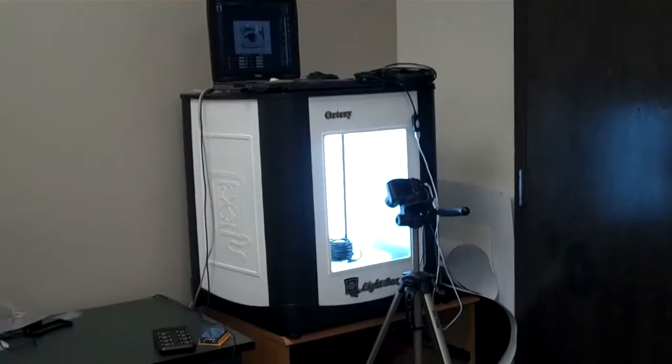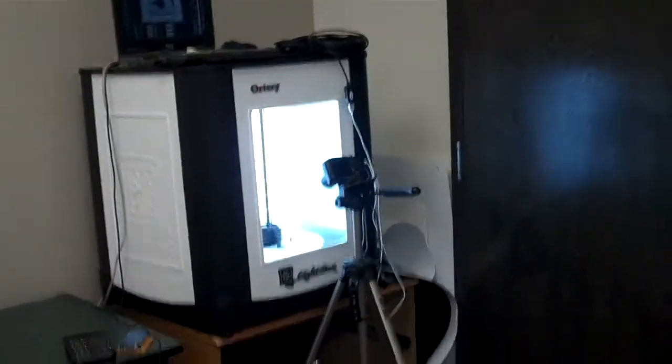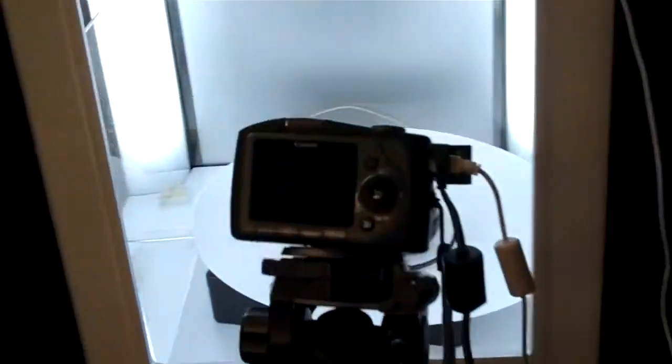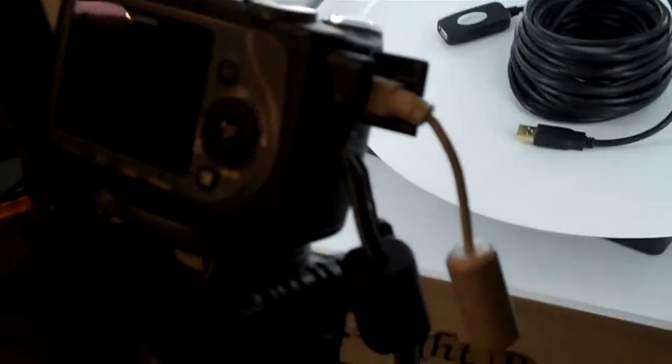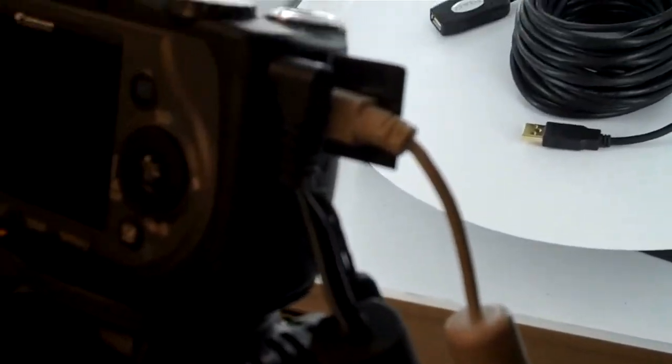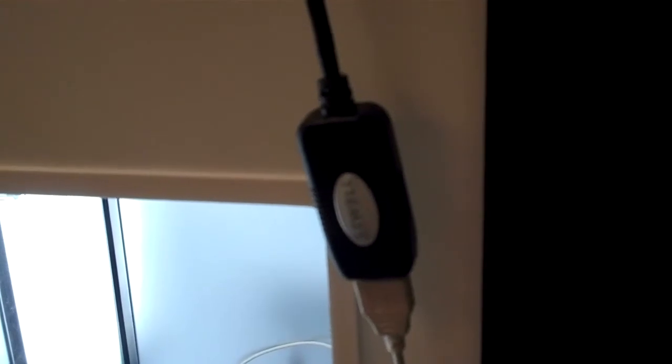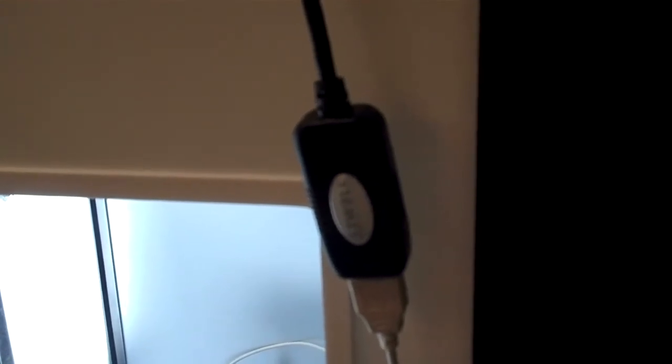So let's just look at the equipment first of all. We have here the white USB cable coming from the camera, and that goes to our first USB 2.0 active extension cable. Each of these is 33 feet or 10 meters.